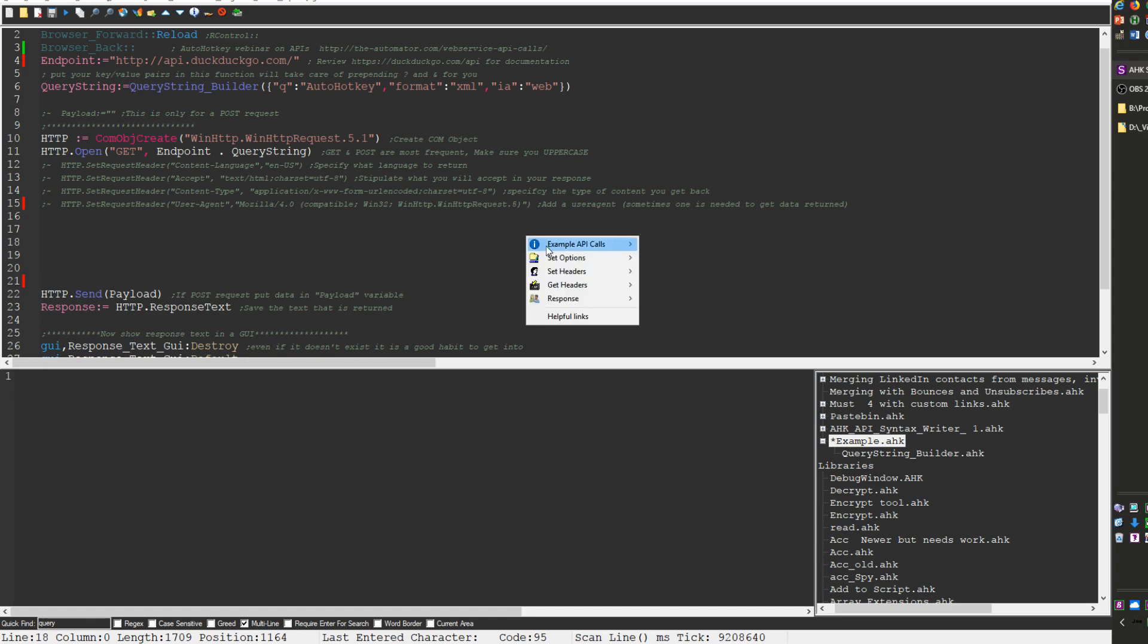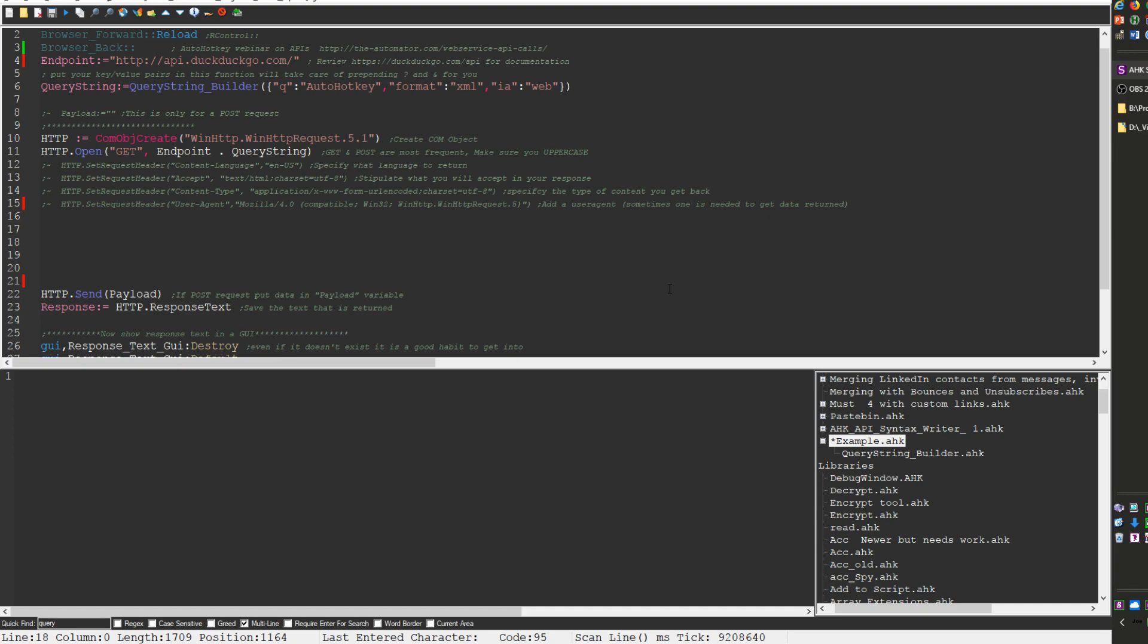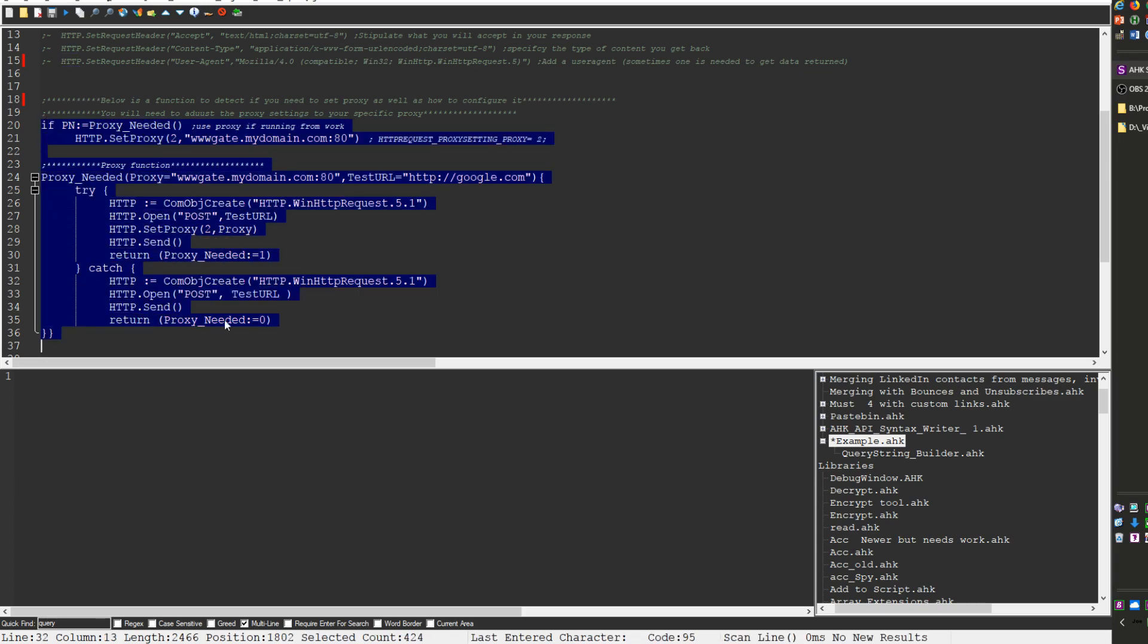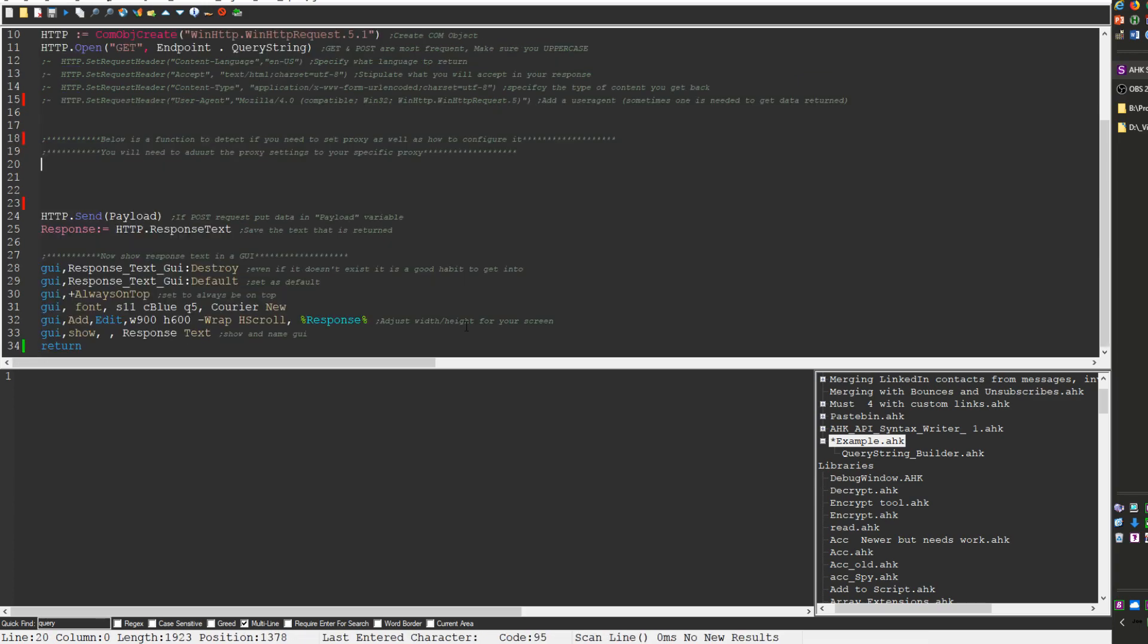But that's where you'd be using these three are typically either setting your options. Like if you have a proxy that you have to configure, this actually will because at work I used to have to have a proxy but if I was somewhere else I didn't have to. And so it's a function I wrote that would check to see if I need to use the function or not and then depending if I did or not it would pass the parameters to it.